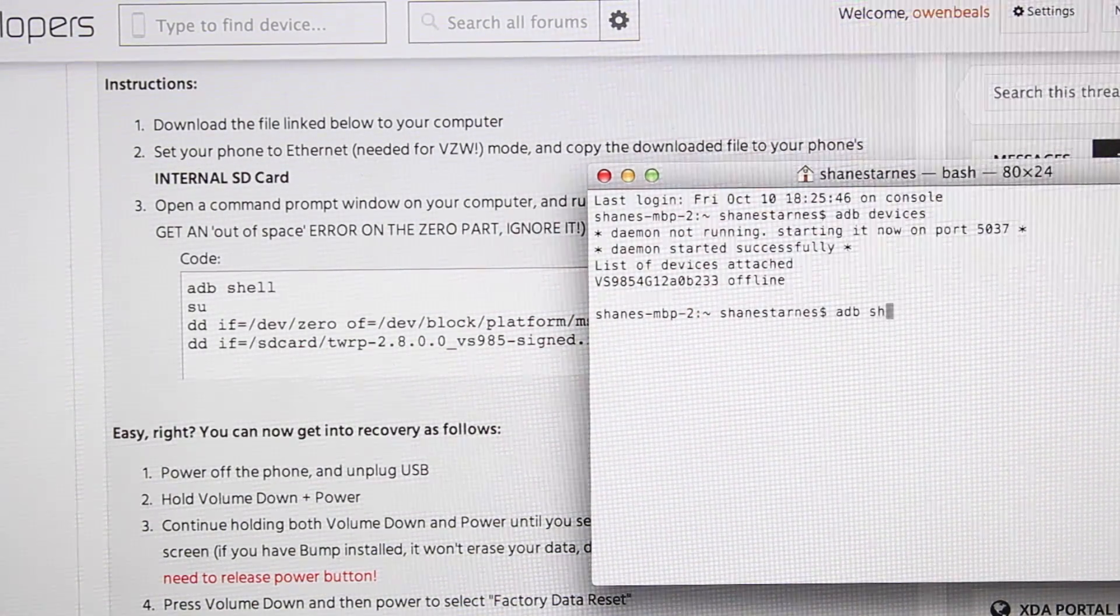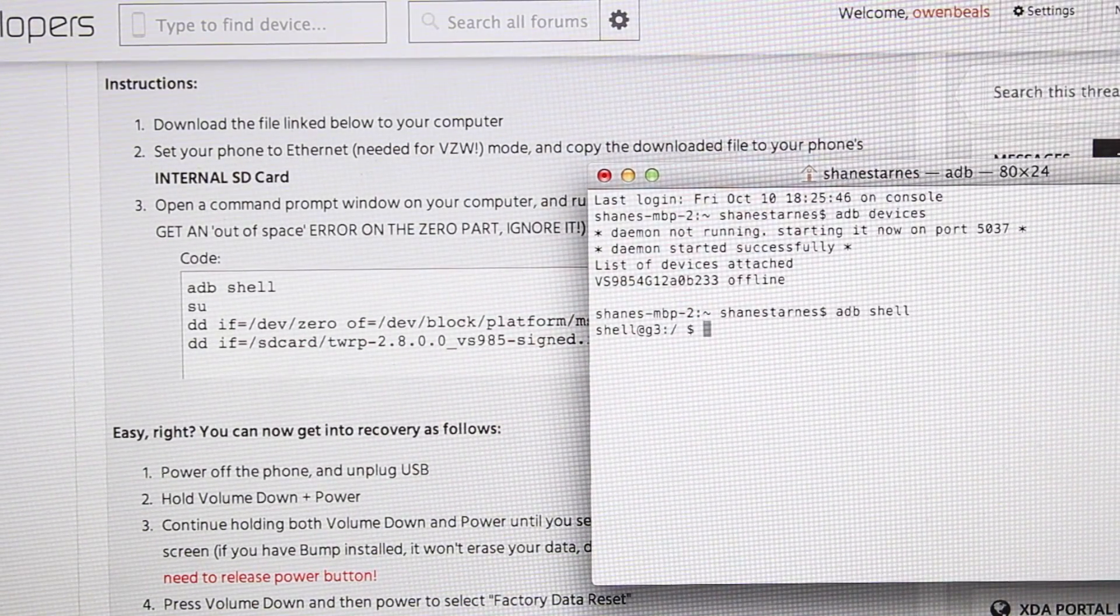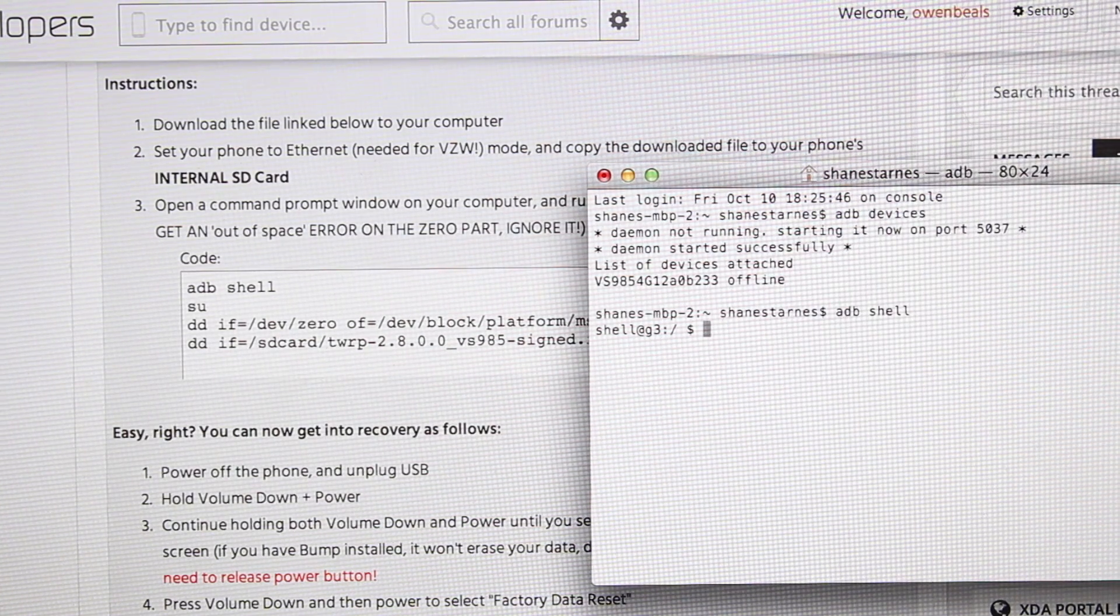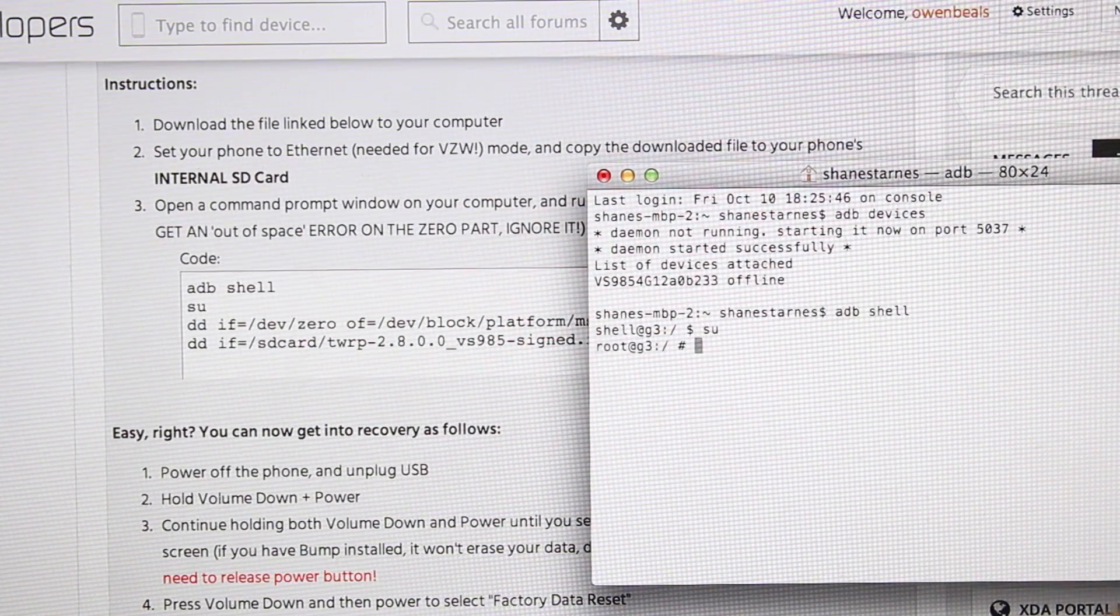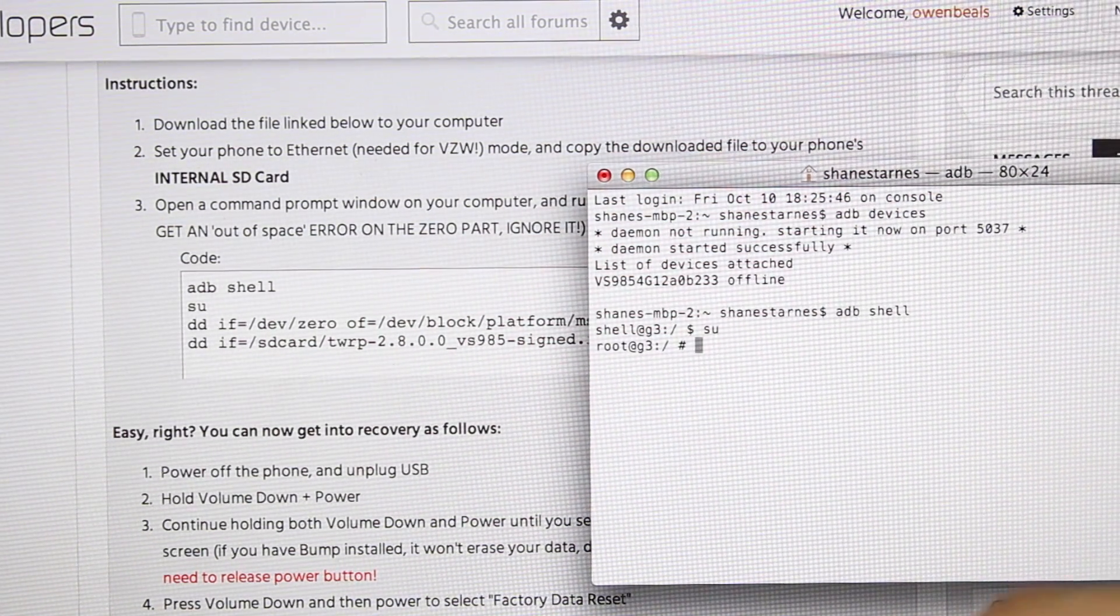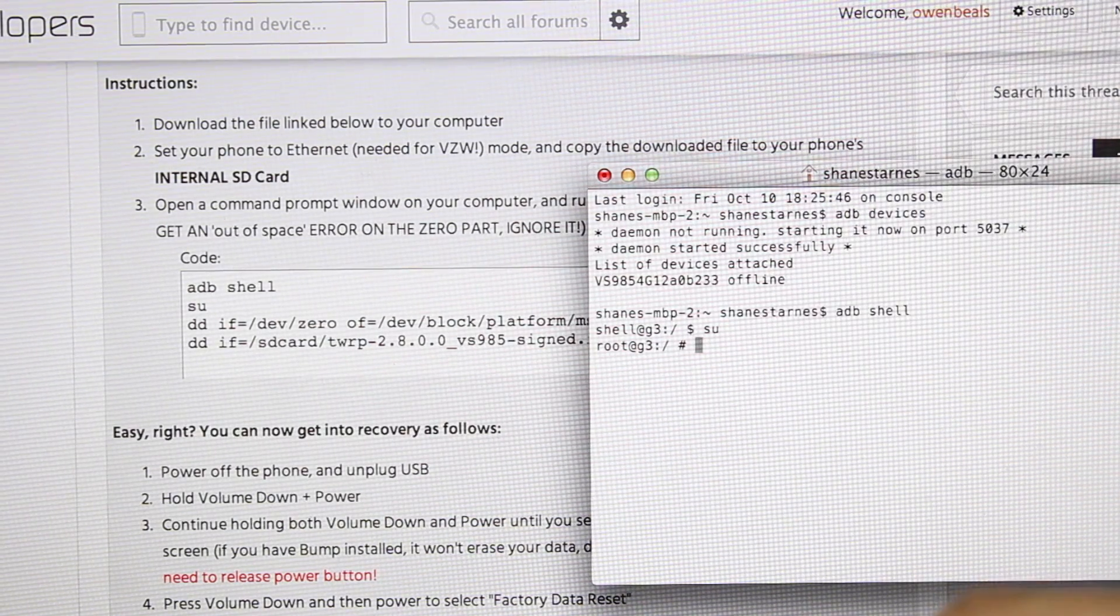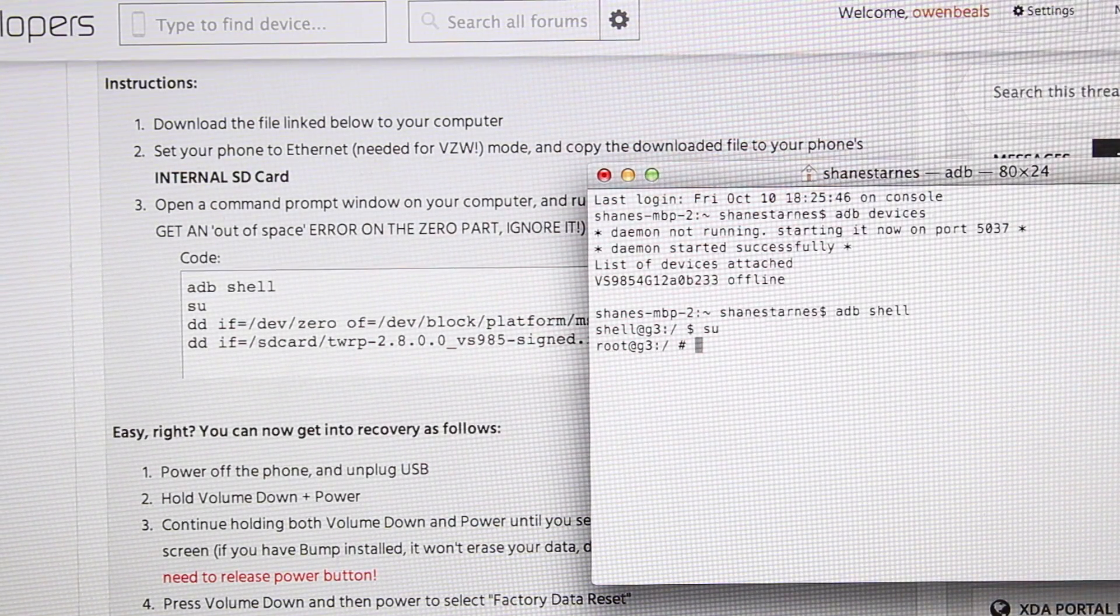Mine's there. So now we'll go ADB shell, enter, and then you will type SU, and enter. It may ask you to grant root permissions on your phone. Go ahead and grant root permissions.